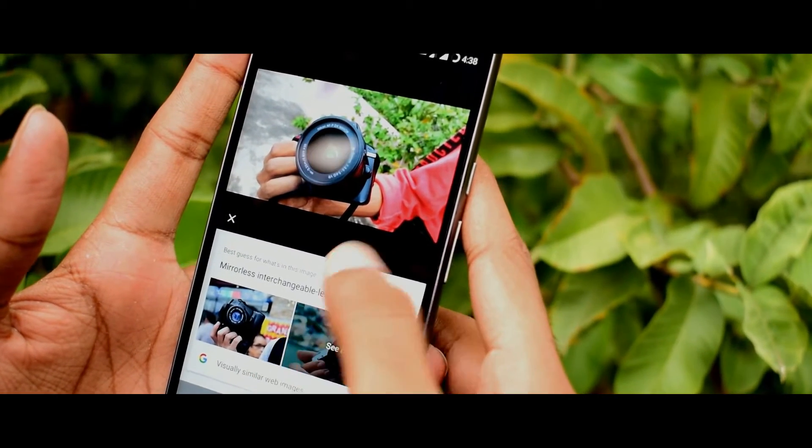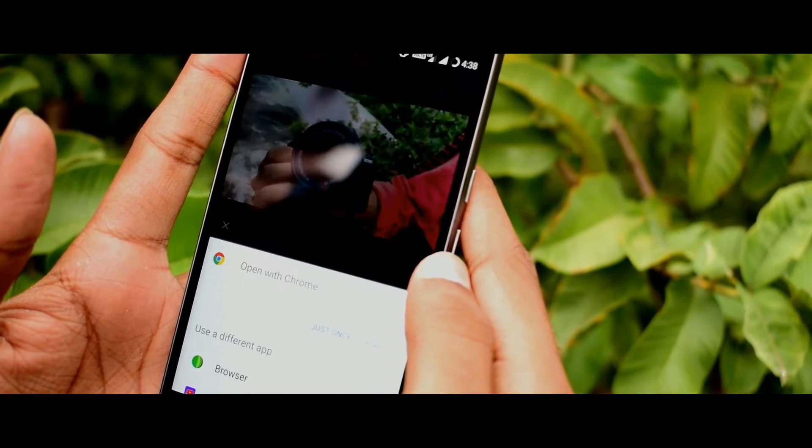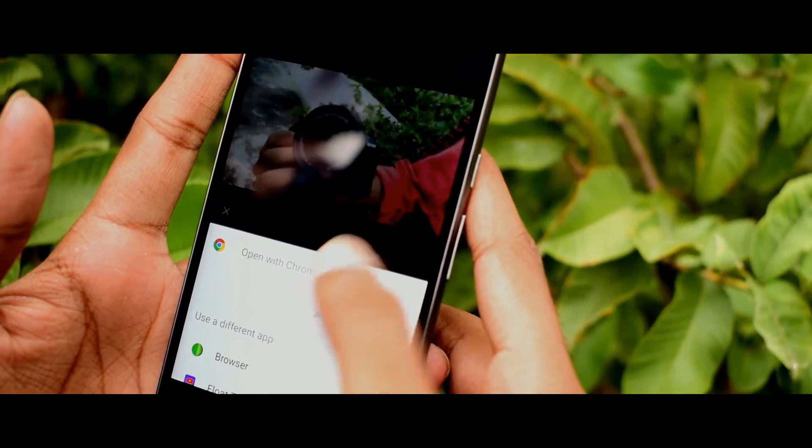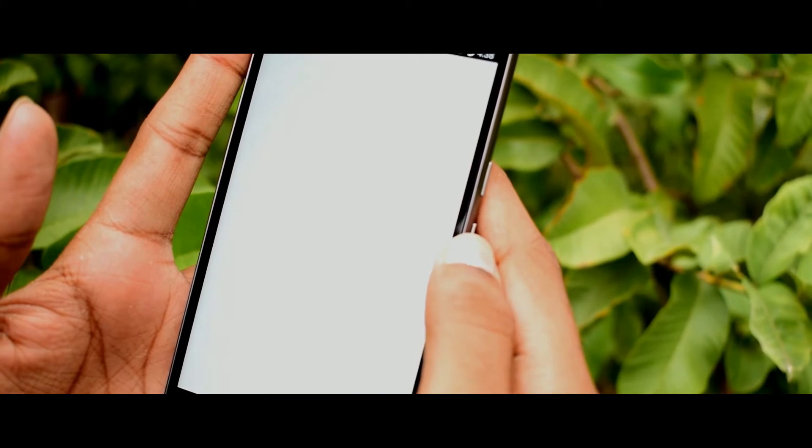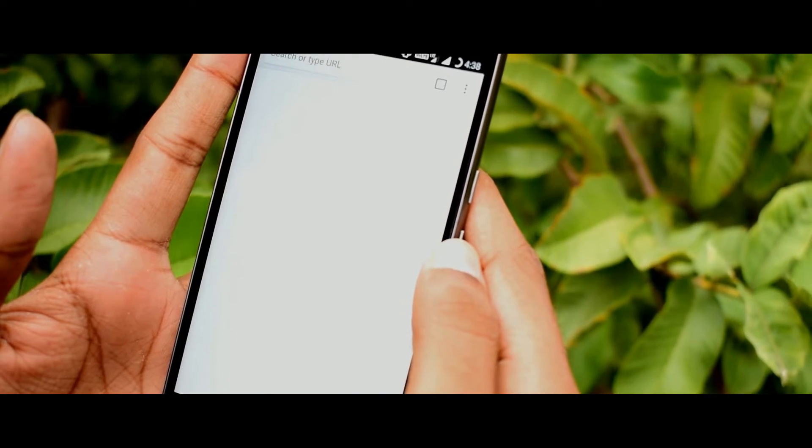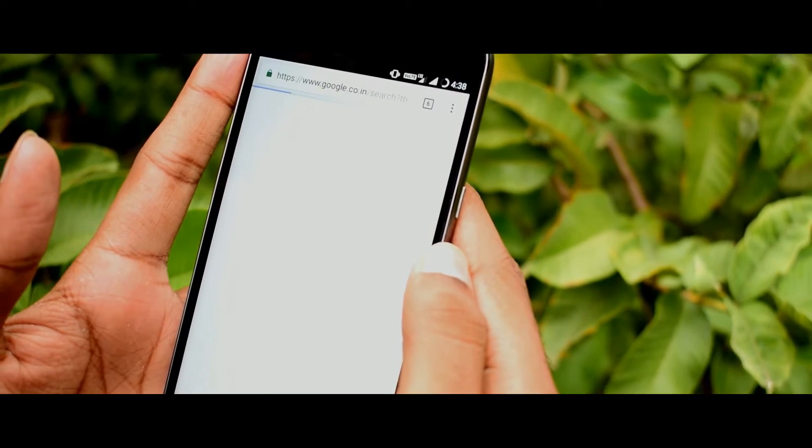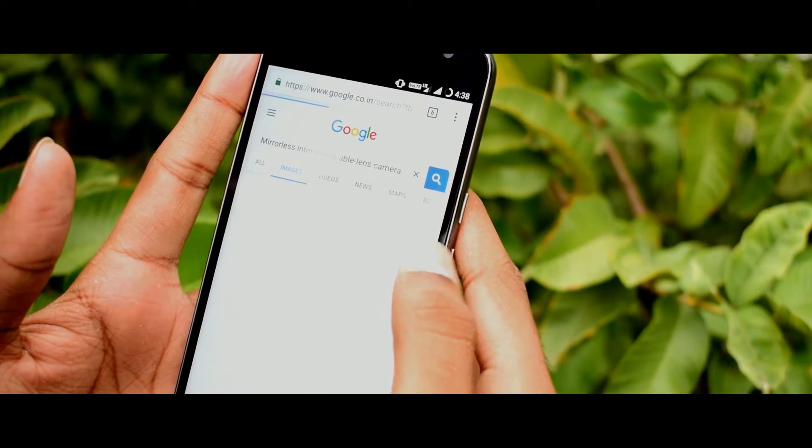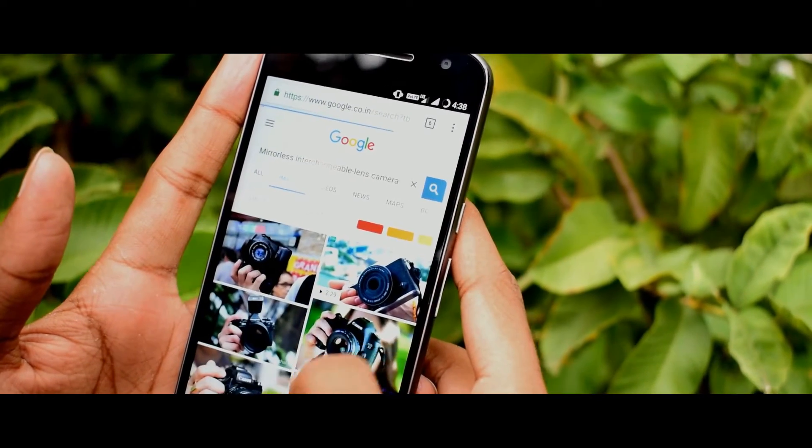You might have a question: what is Google Lens? Google Lens is an exclusive feature available in Pixel phones. It uses machine learning to identify objects.